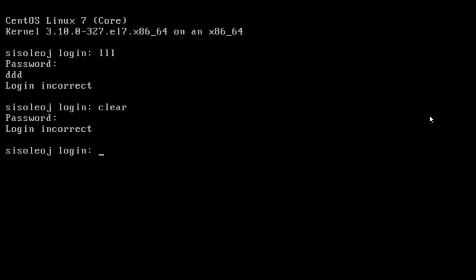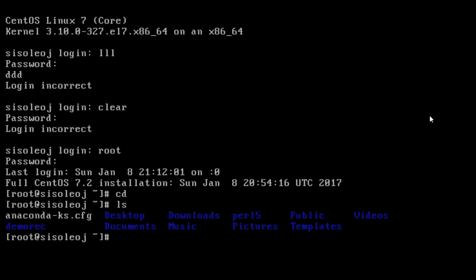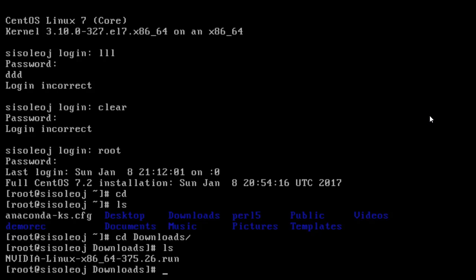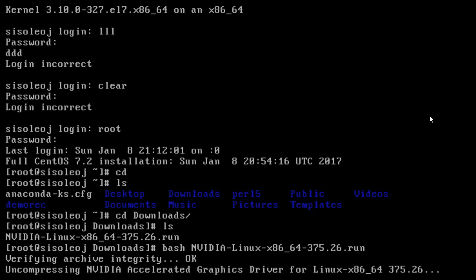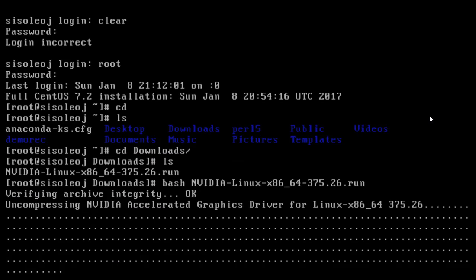We're in the command line, so the first thing is to log in. I'm just using my root and the password I set up. Now I'm going to navigate to my current directory, which is downloads, which is where I saved my drivers. I'm going to ls that, and you see there's the GUI, and all I do is just press bash and then N and then tab and enter.